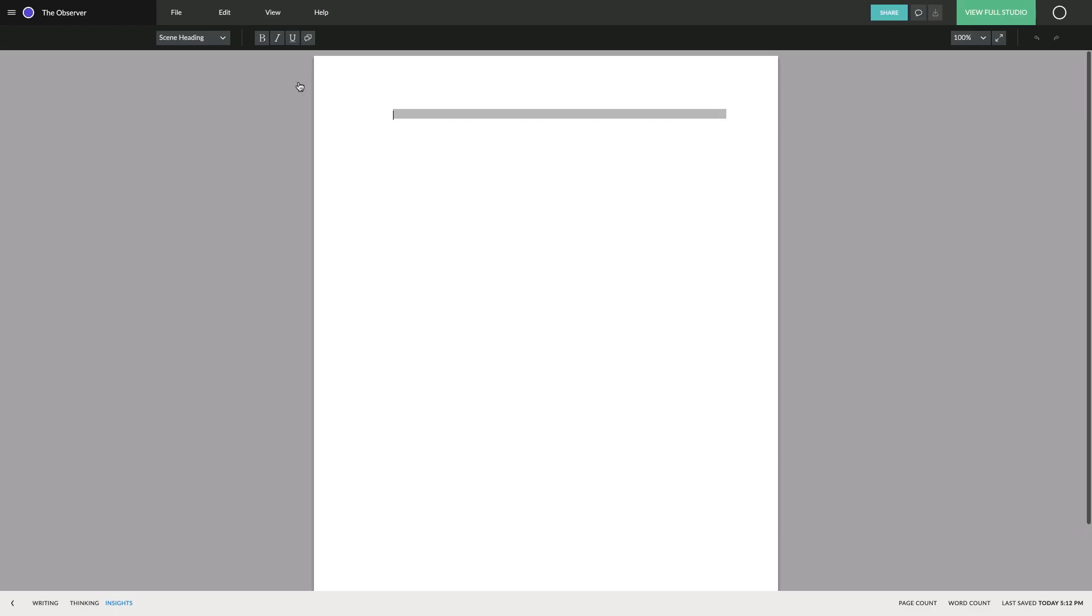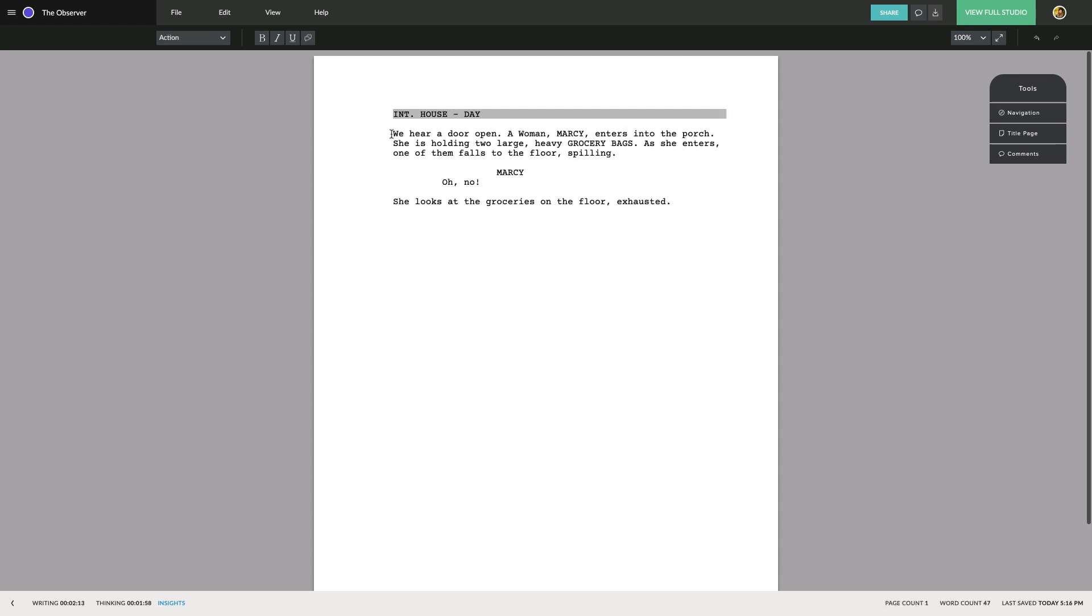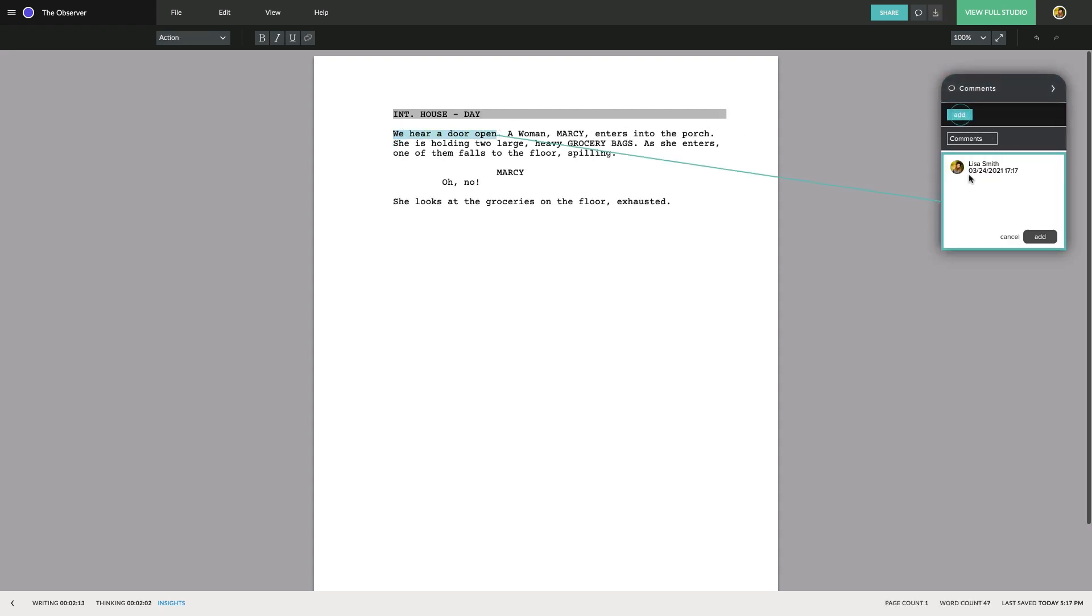This is the Celtics Screenplay Editor. Here, you'll find all the writing features of our full studio script editor, allowing you to work on your screenplay and collaborate with your teammates using comments.